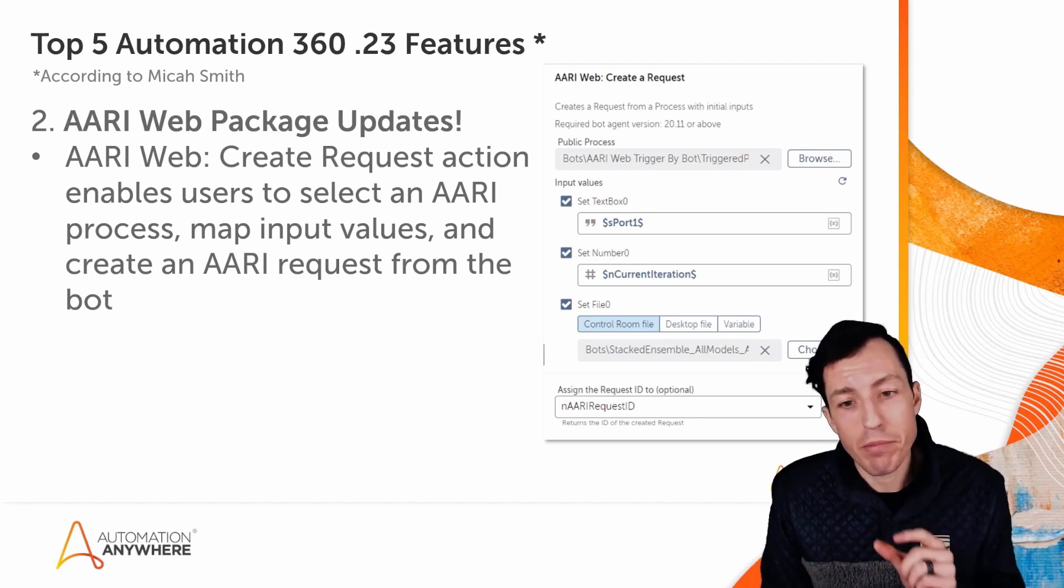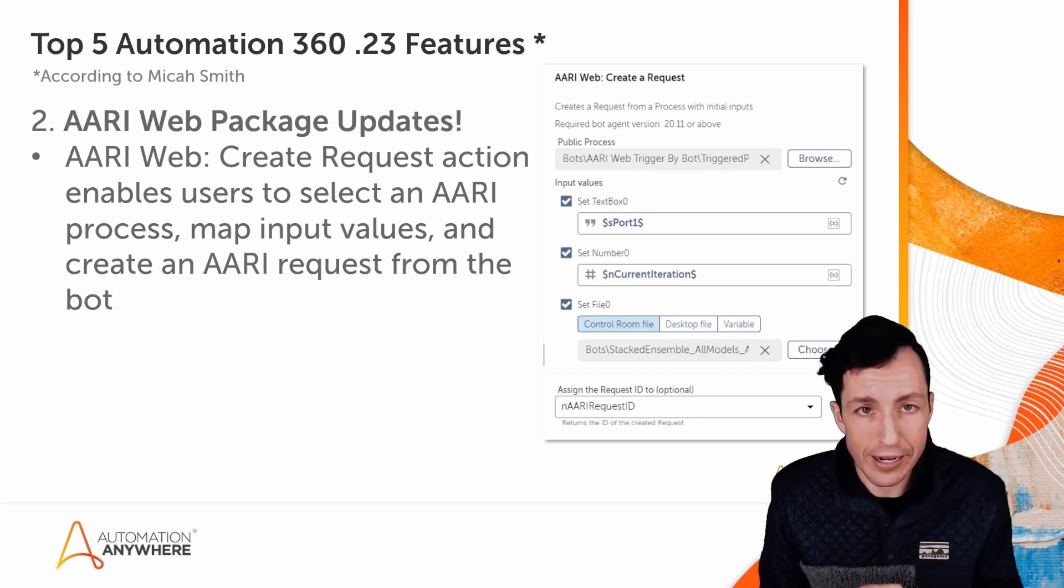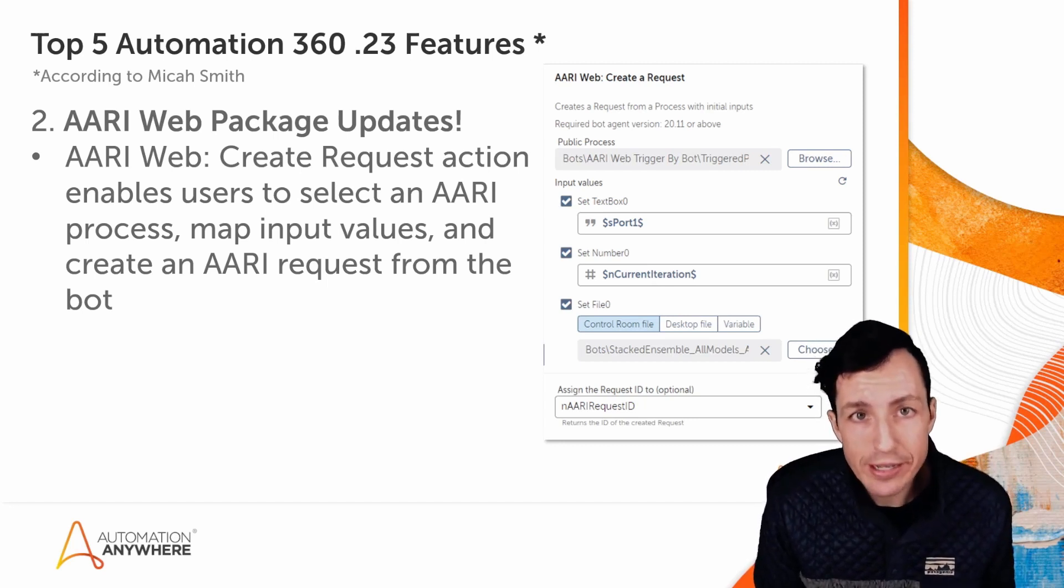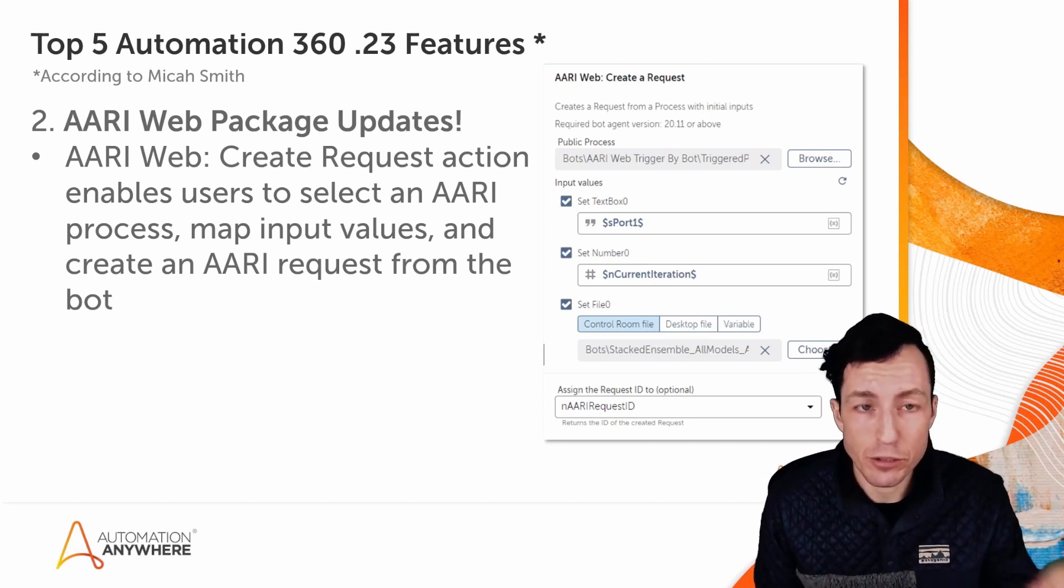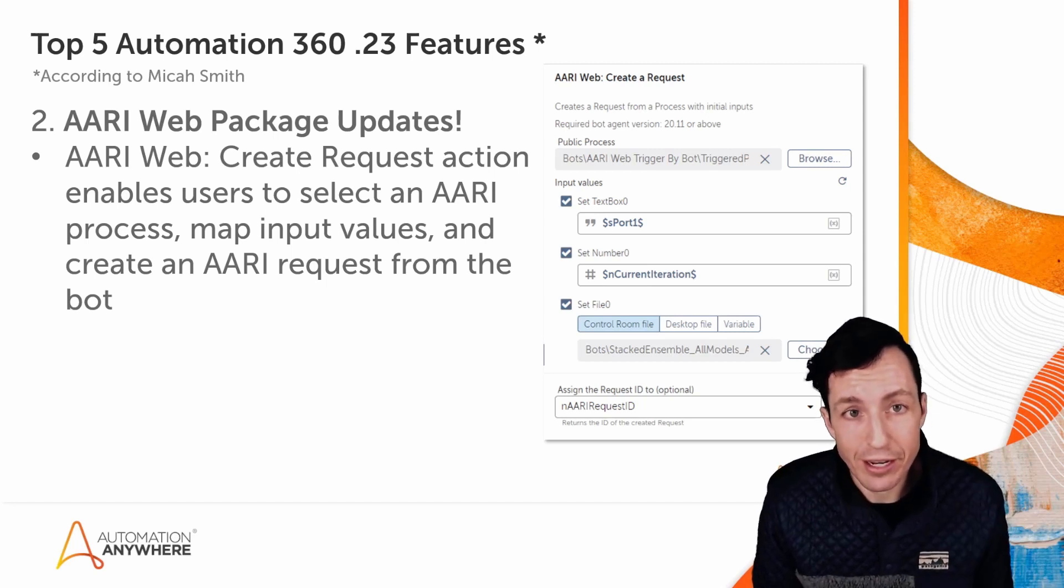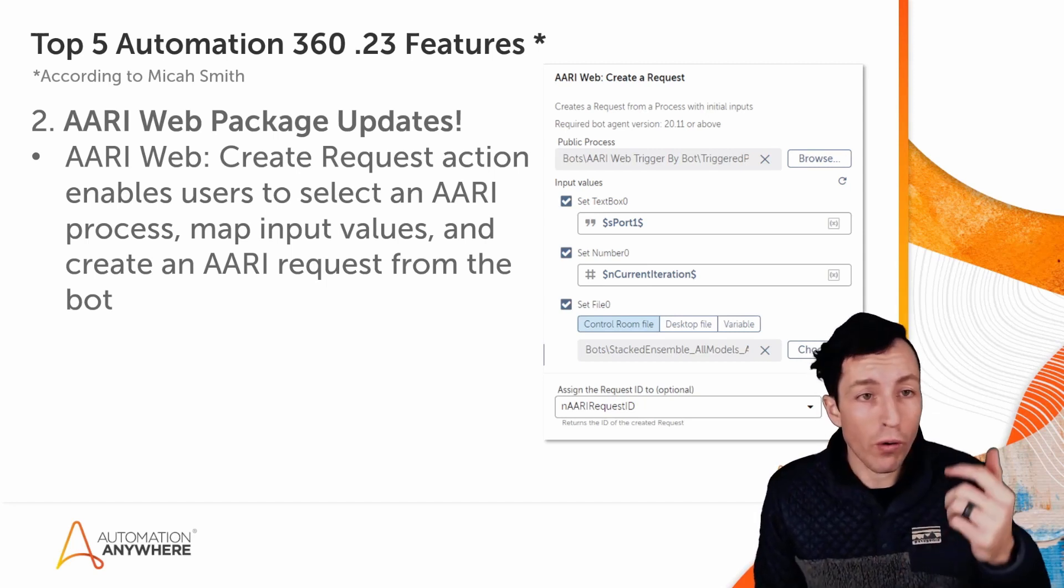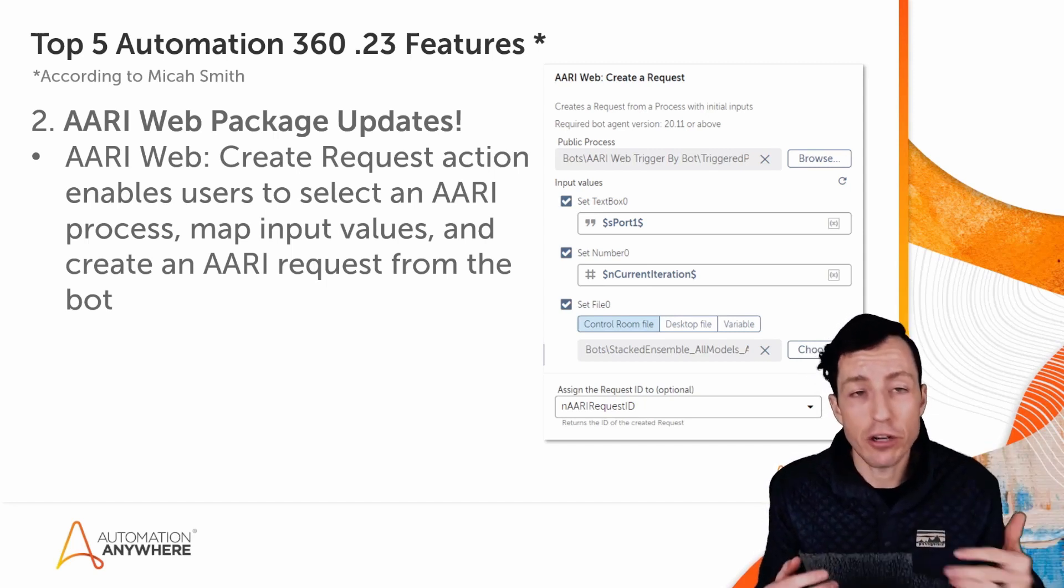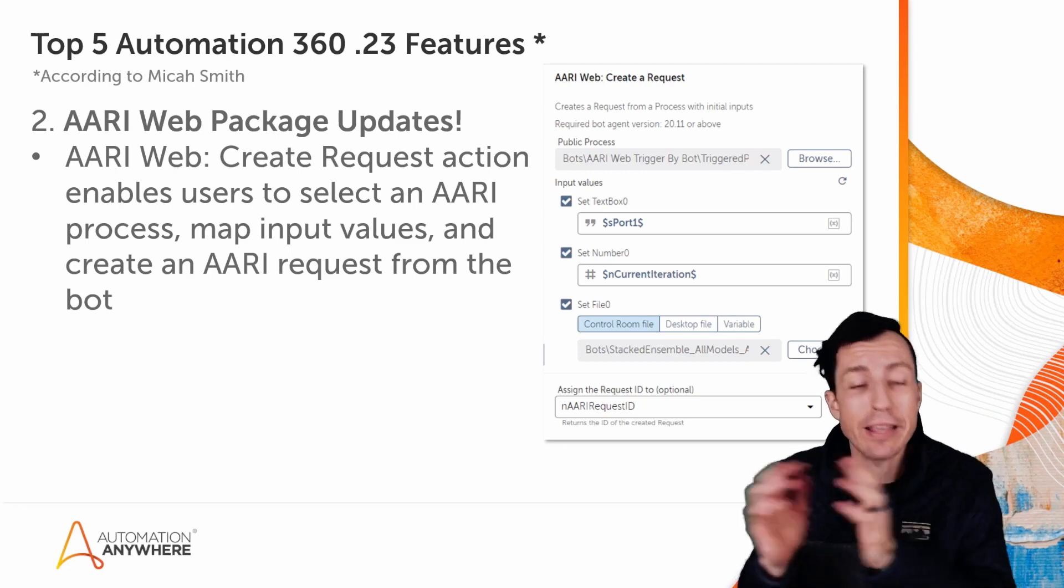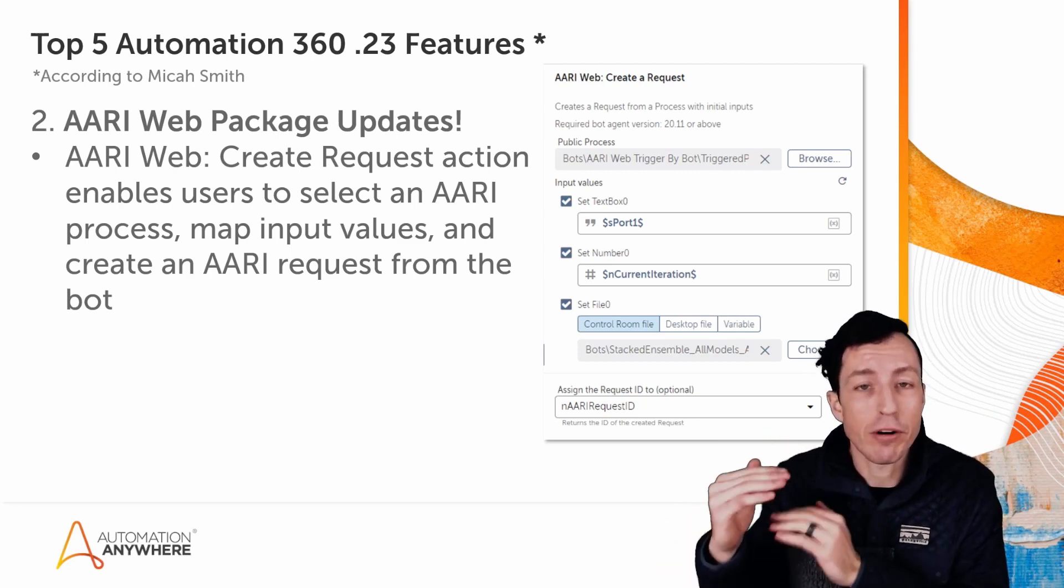So when this runs as a bot, it's going to create that request. As a return, I'll get back a number value which is the AARI request ID. I can then use that request ID to assign that task to a specific team or to a specific individual, or I could just save it out for tracking to know that hey, this bot ran, it kicked off an AARI request, and this is the request ID that it started.